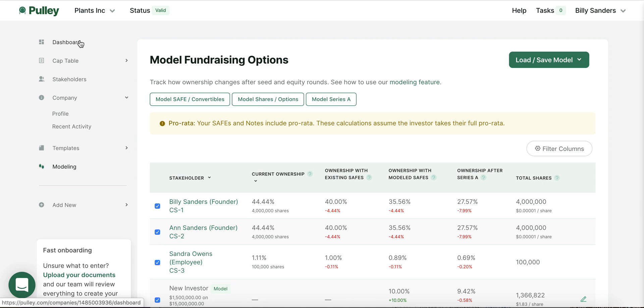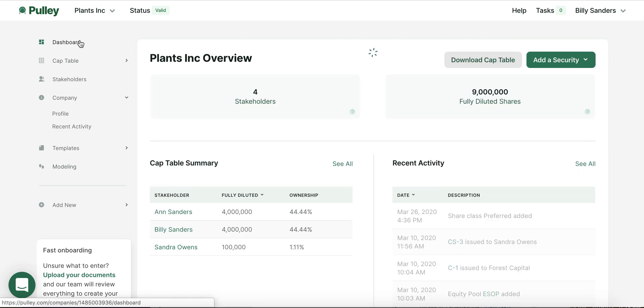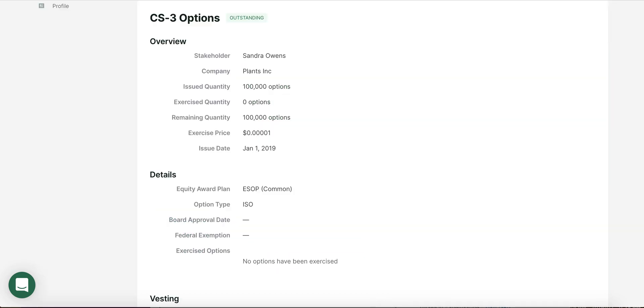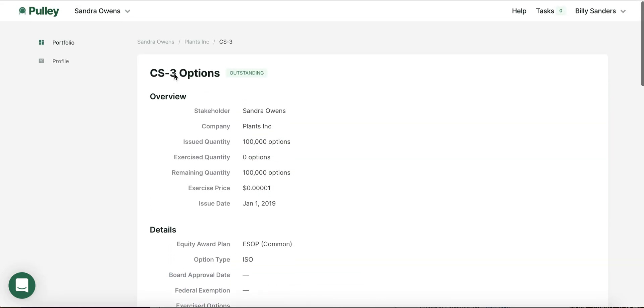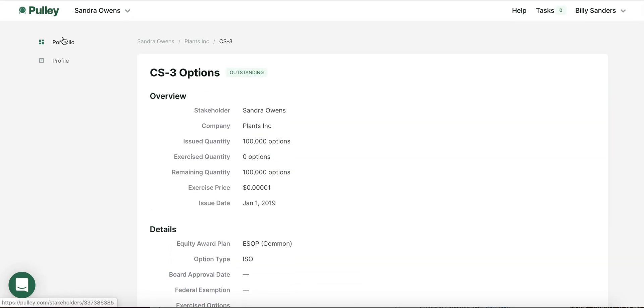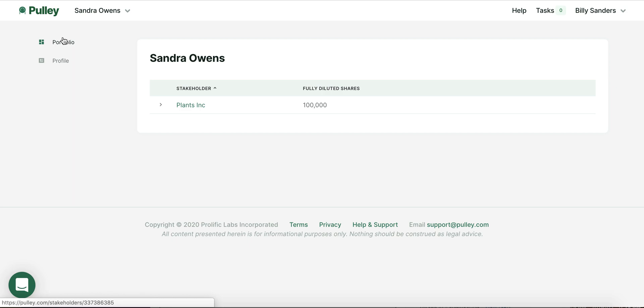The view that we've just walked through is what you would see as an admin managing a cap table. What Pulley also offers is an account for every employee, as well as investor, so that they get their own view into how many shares they have in your company today.